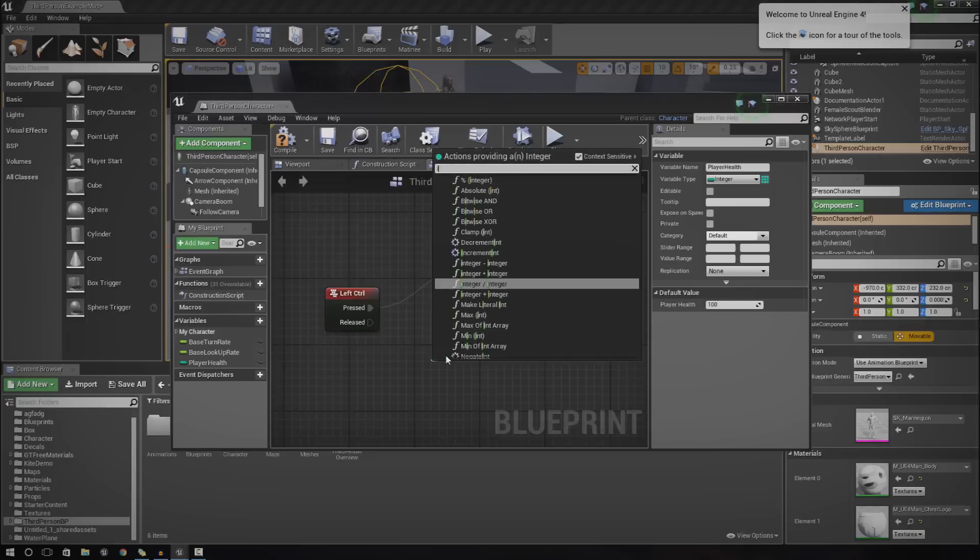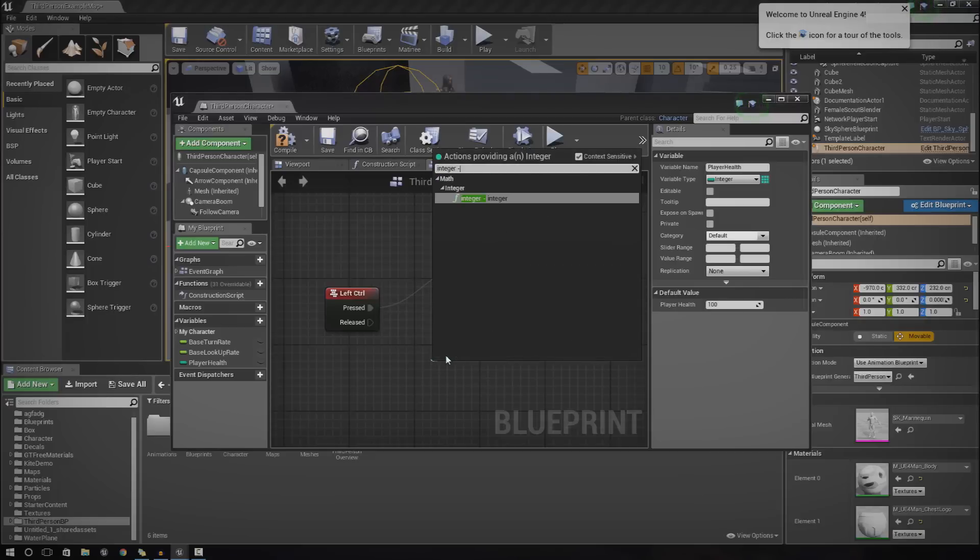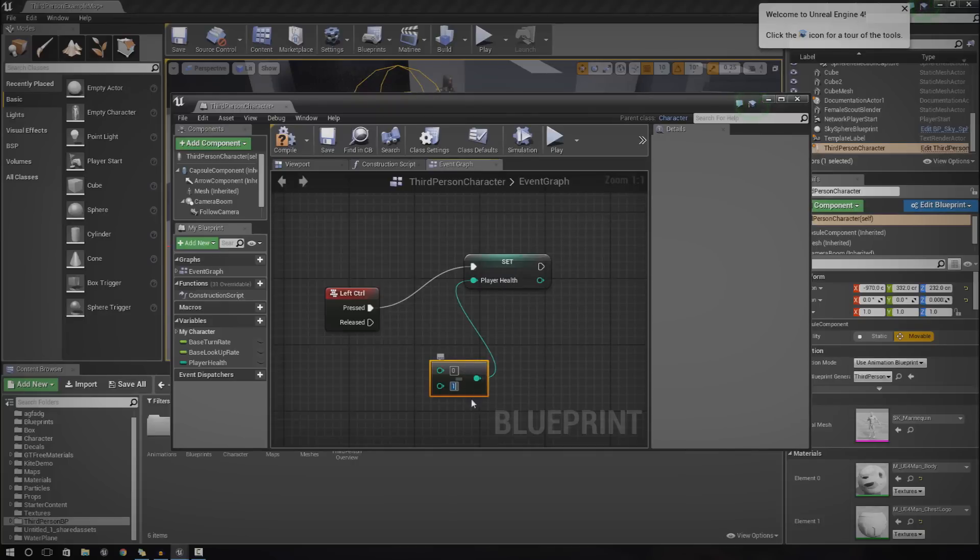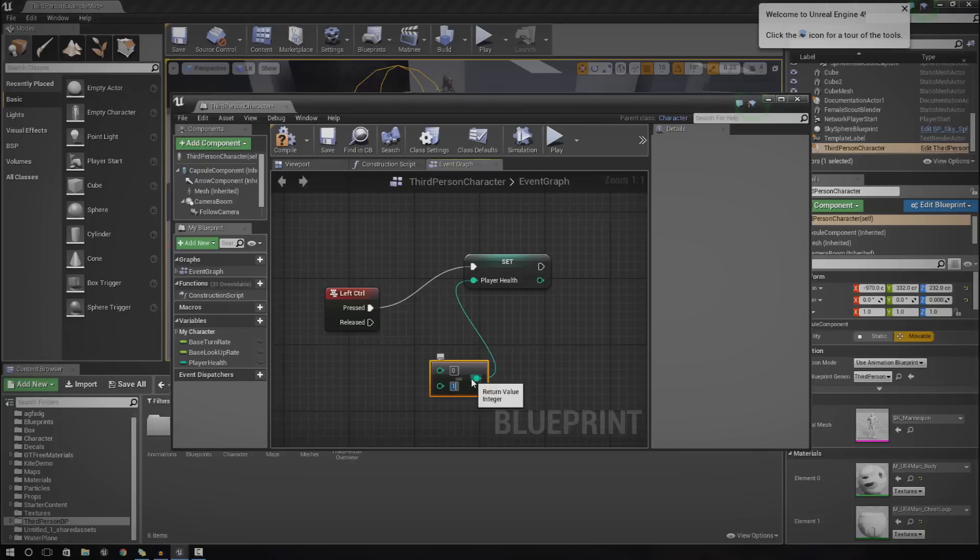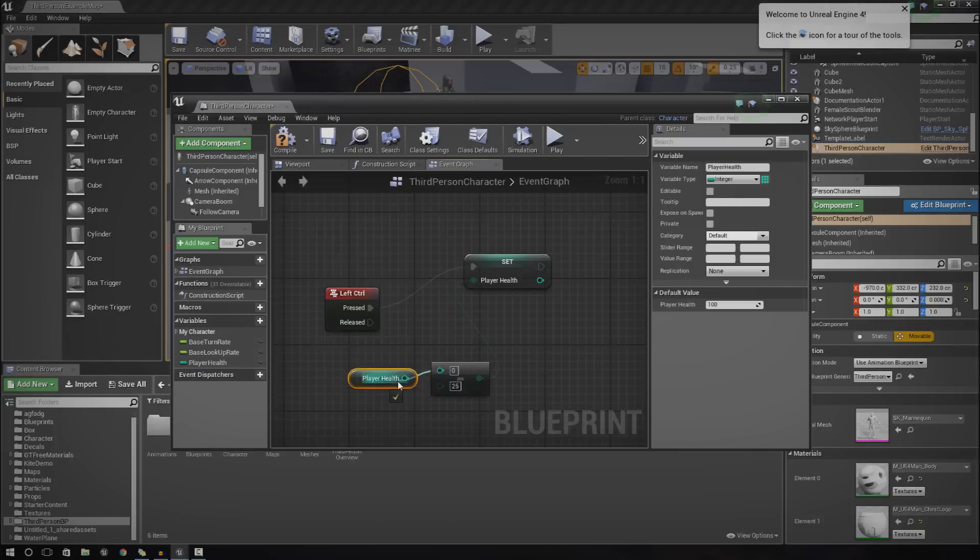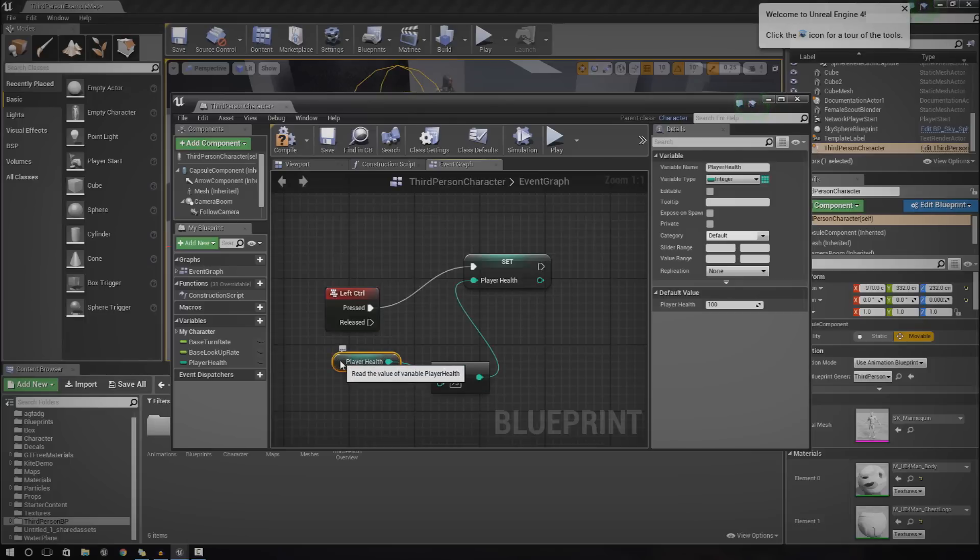From here I'm just going to do integer minus integer. This time what it's going to do is subtract a from b or a minus b. I'm going to set 25 as the minus amount that we want to take off the player each time.